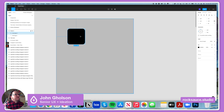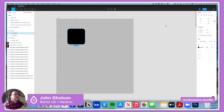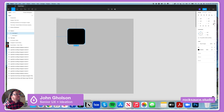Another tip is if you want to change individual corners — you don't want them all to have the same radius — to the right of the corner radius field, there's a little icon that looks like a broken square. It says independent corners. If I click into independent corners, I have fields for the top left corner, top right corner, the bottom right corner, and the bottom left corner.